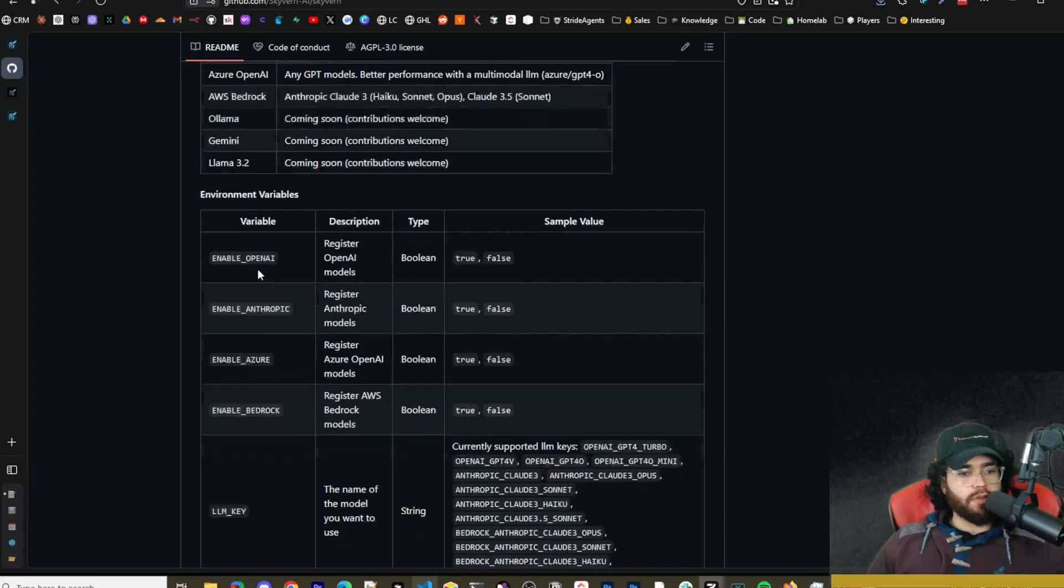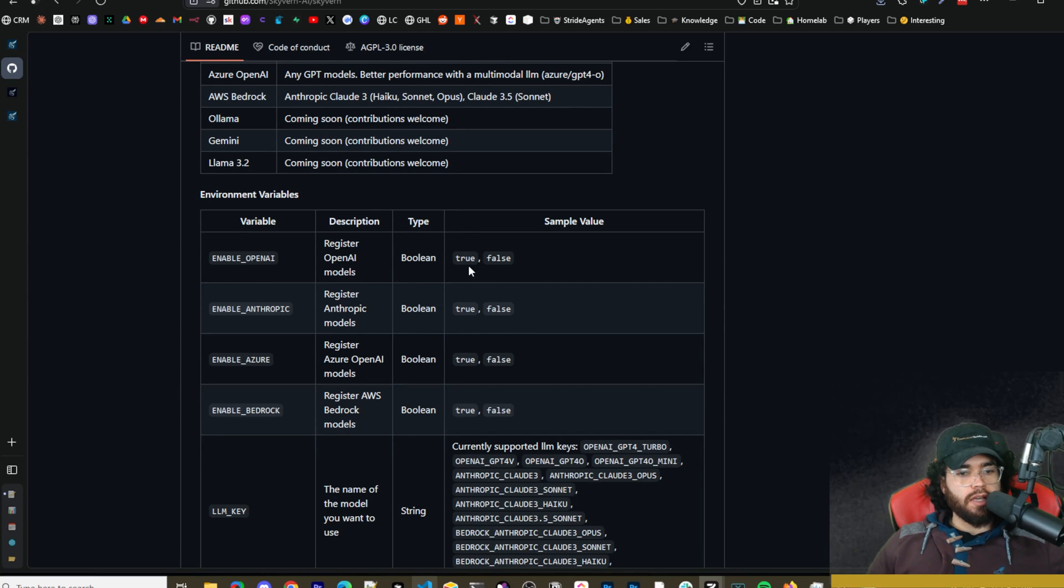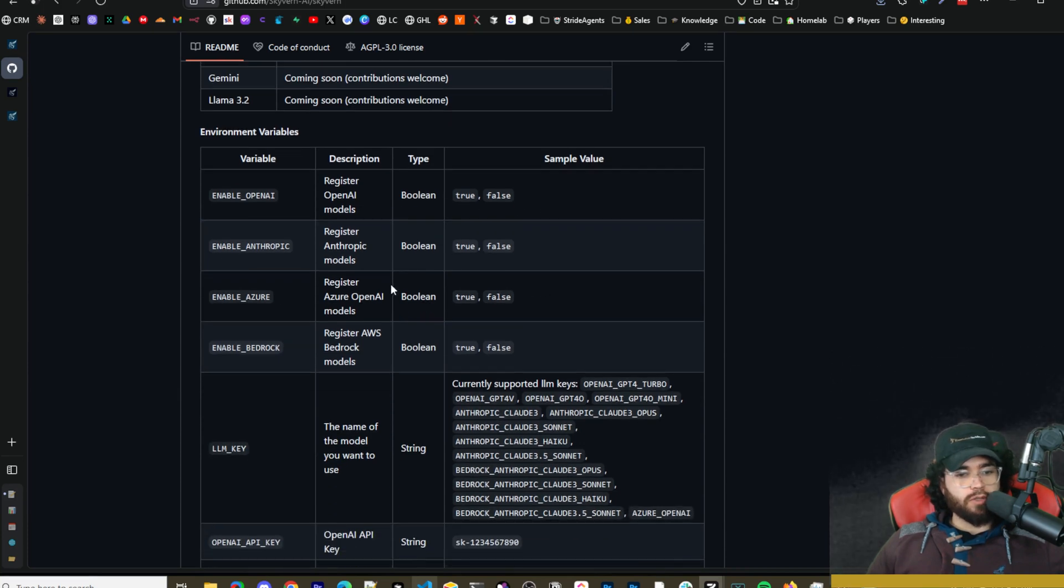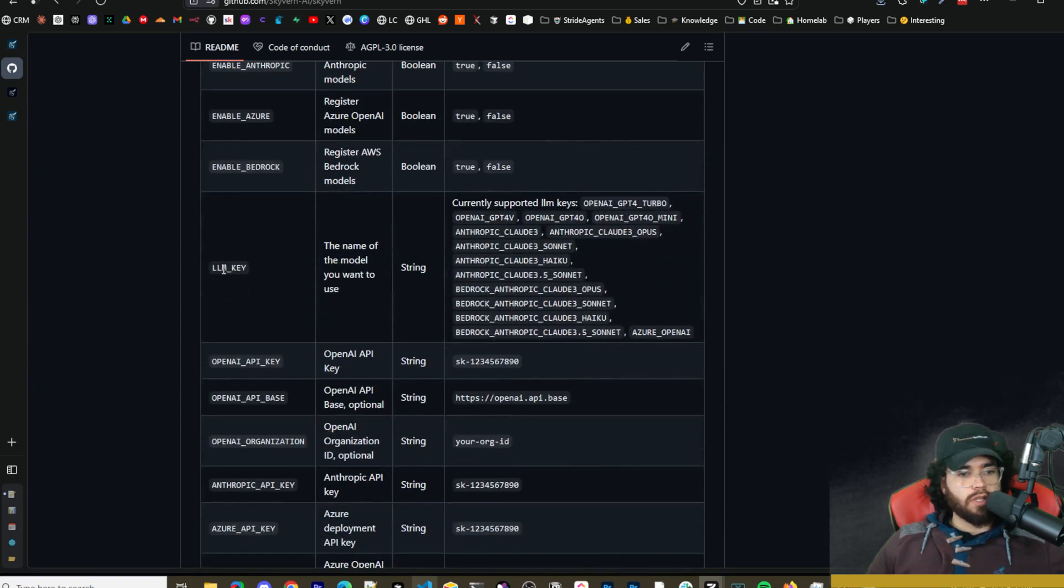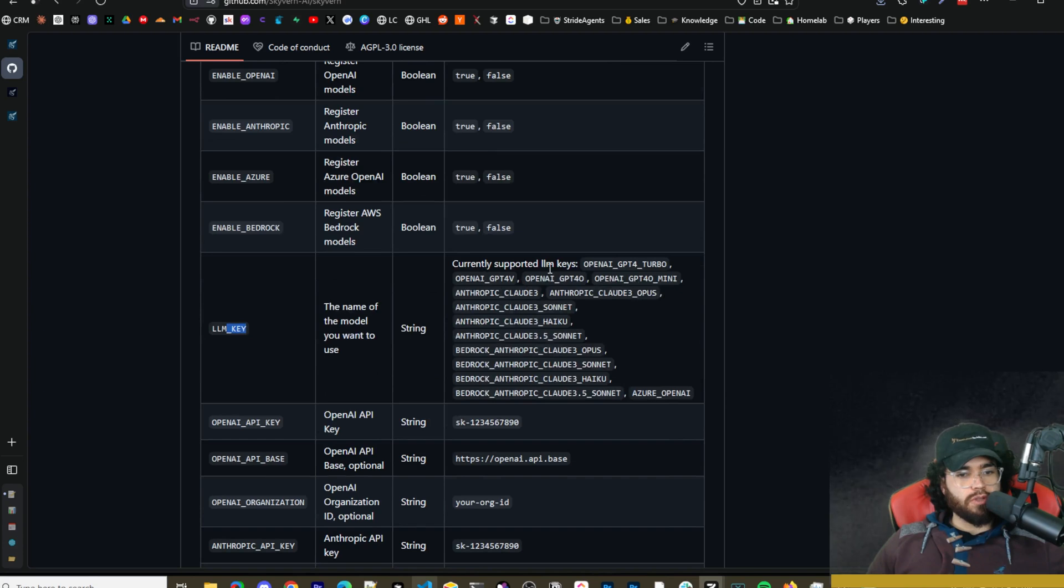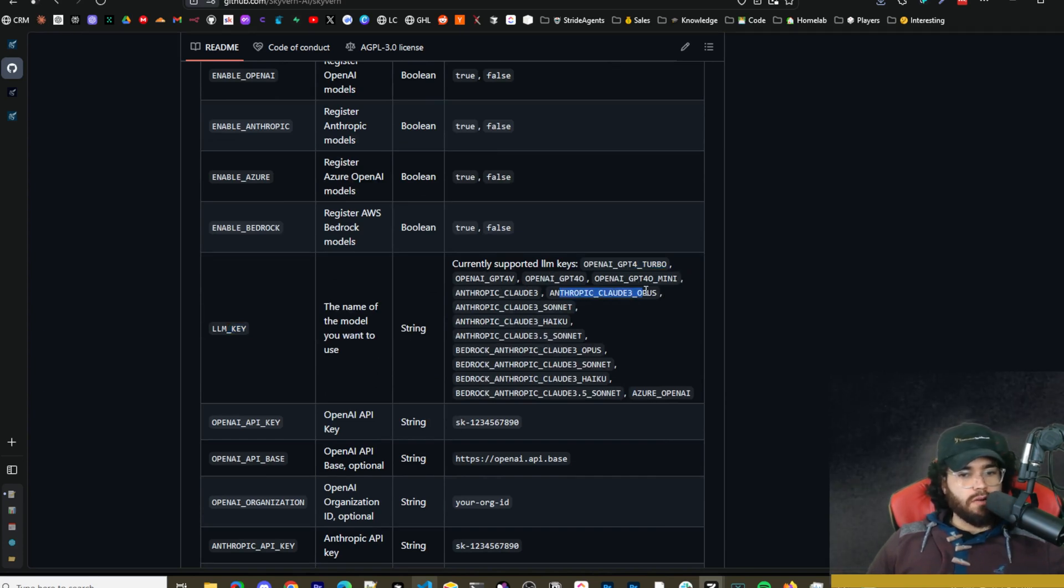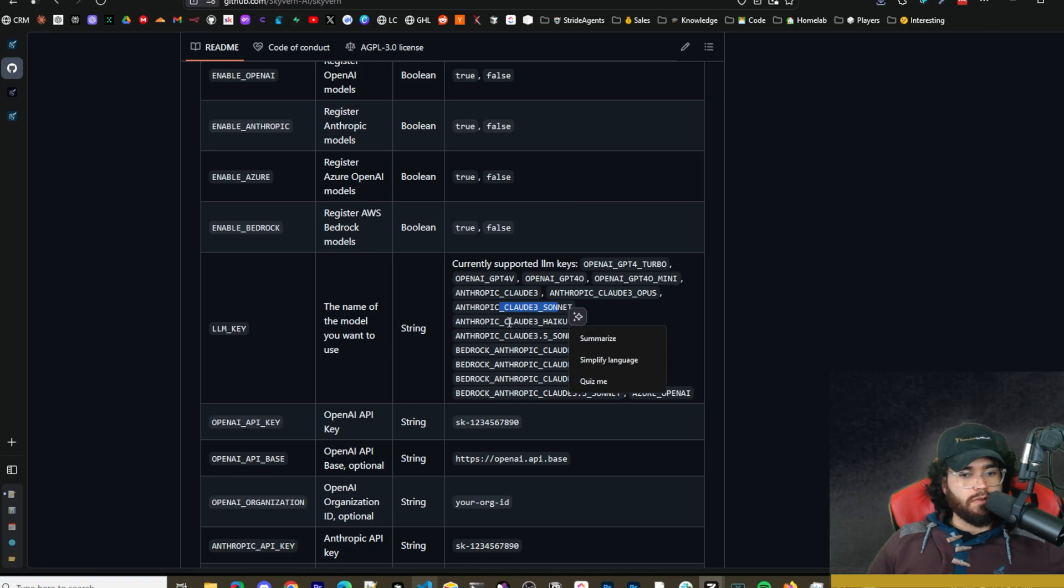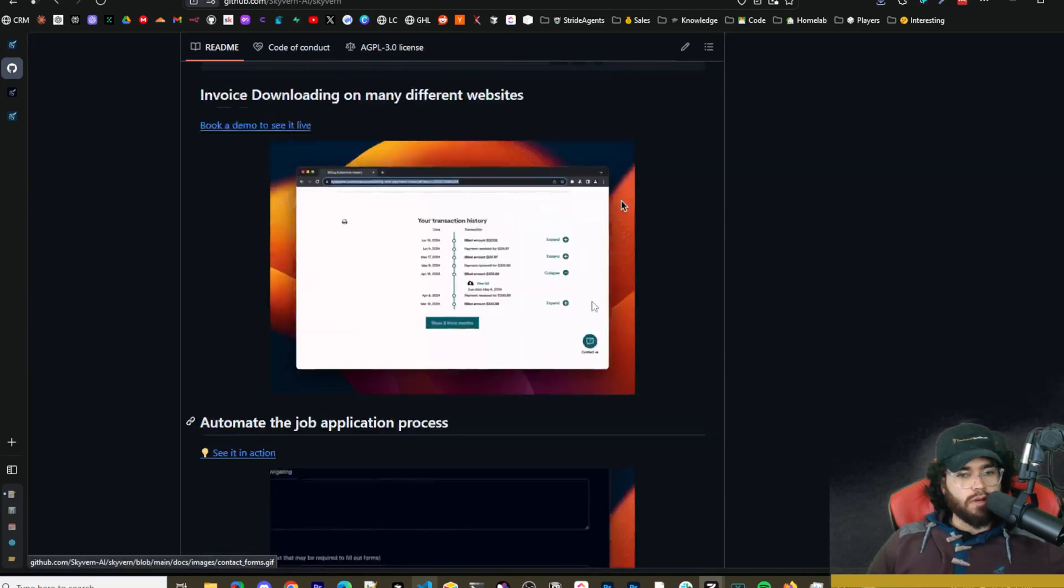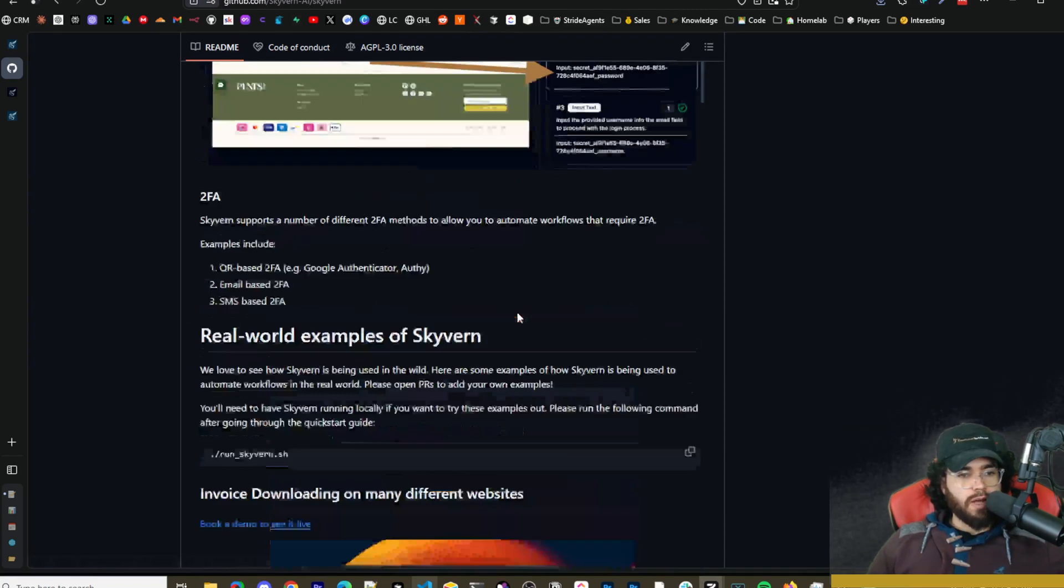Now if you scroll all the way down to here you'll actually see the supported LLMs as well as the environment variables you can see here. Enable OpenAI true/false, enable Anthropic true/false. You can see LLM key and the supported versions right here for LLM. So you could do these ones right here and throw up the Claude Sonnet 3.5 whatever, GPT-4o, etc.